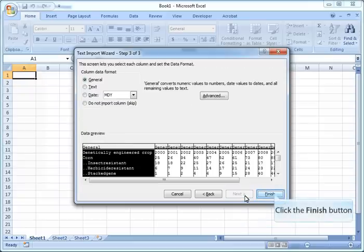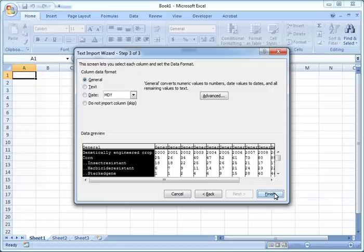If you have chosen the appropriate delimiter, you should see your data already separated in the text import wizard, as you can see below, with each column separated by a separate line.